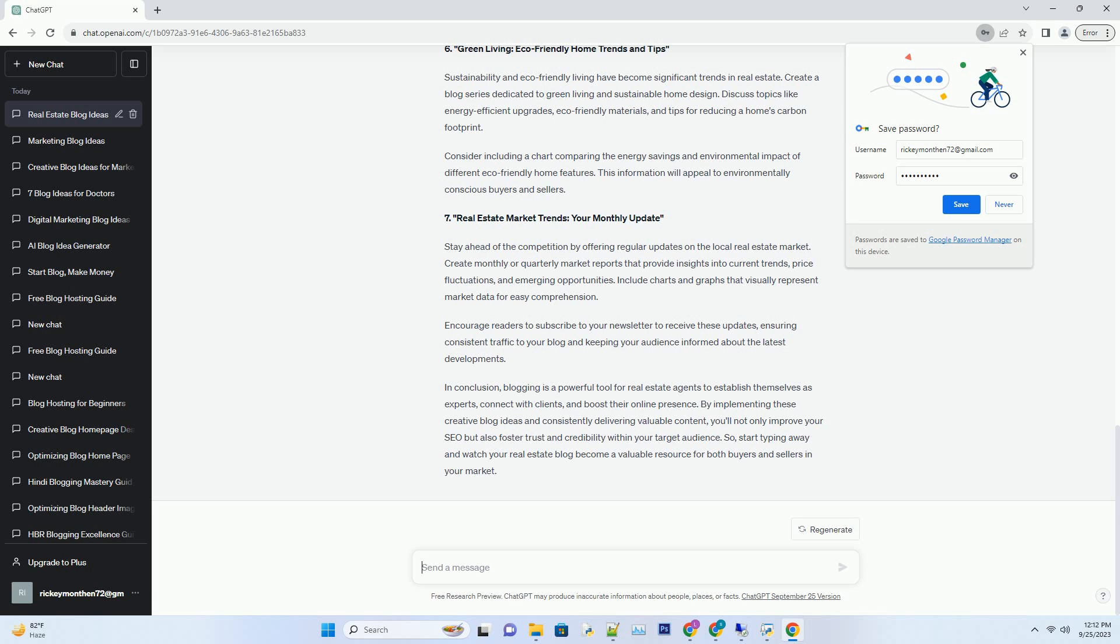Number 5: Tackling the Toughest Real Estate Questions - Ask the Agent. Engage with your audience by inviting them to submit their burning real estate questions. Create a monthly or bi-weekly Q&A blog post where you address these inquiries in detail.